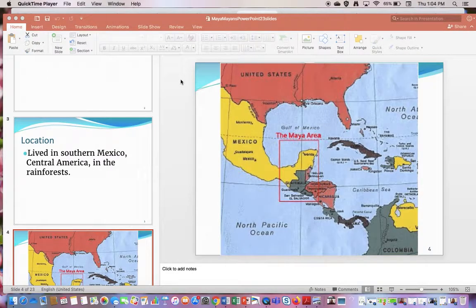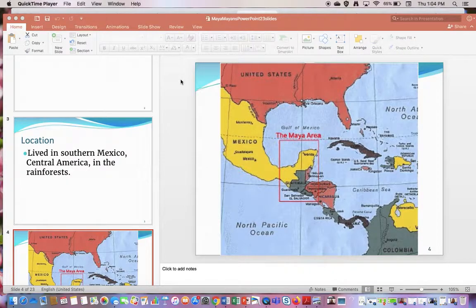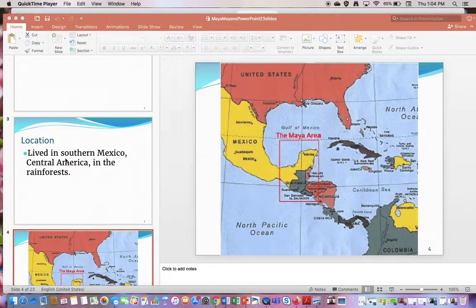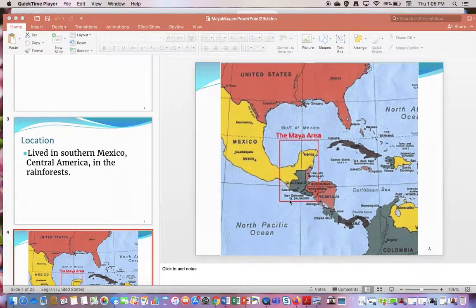Hey third graders, welcome to Social Studies. We are going to learn about the ancient Mayan civilization today. So where did the ancient Mayans live? They lived in southern Mexico and Central America in the rainforest, and this map here shows where they lived.